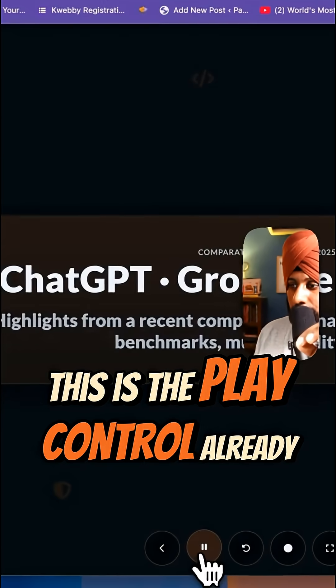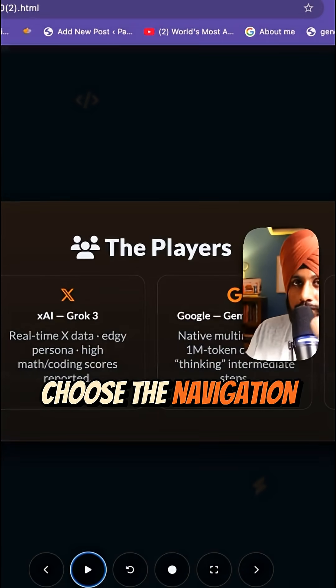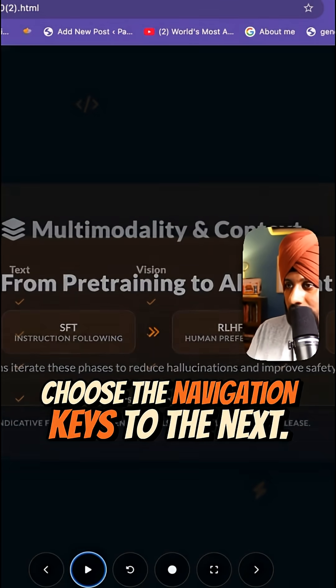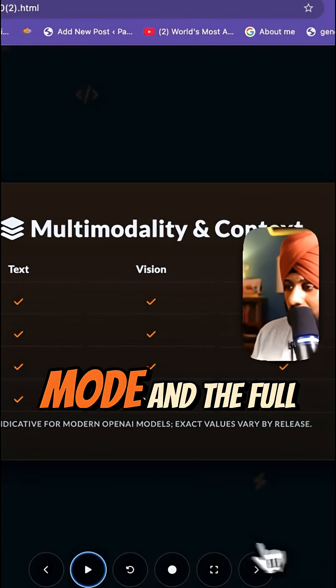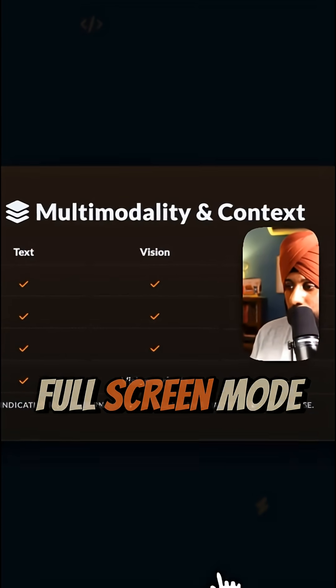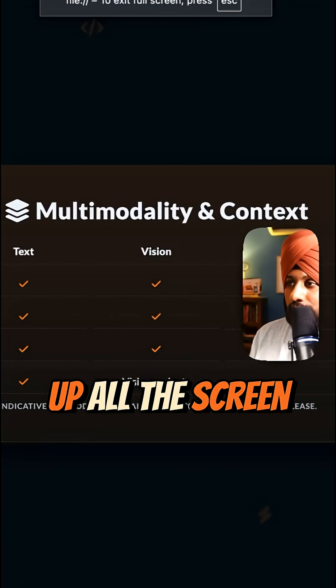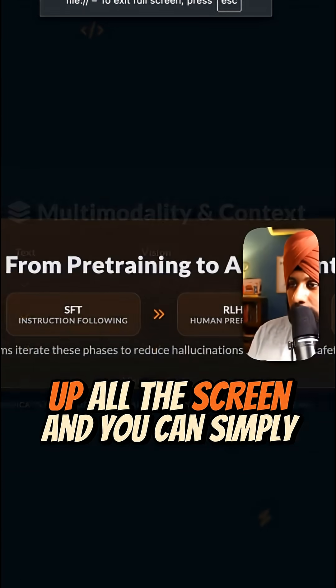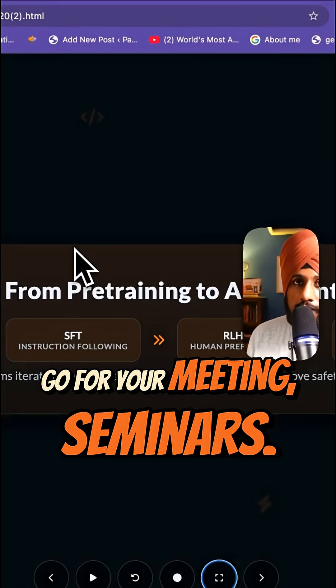This is the play control, already enabled. Use the navigation keys to go to the next slide. It also has a record mode and a full screen mode. Full screen mode will take up the whole screen and you can simply use it for your meetings and seminars.